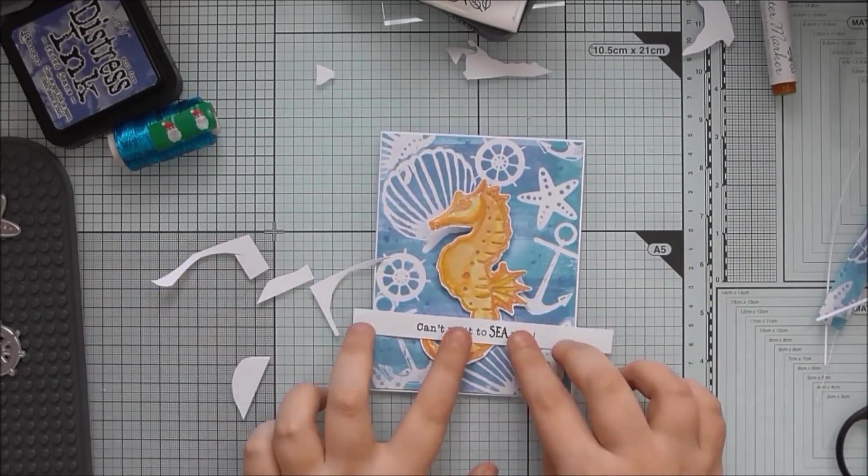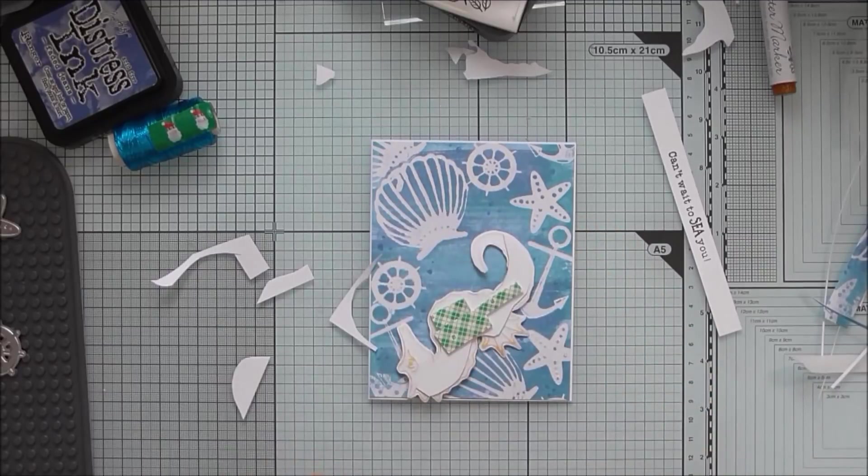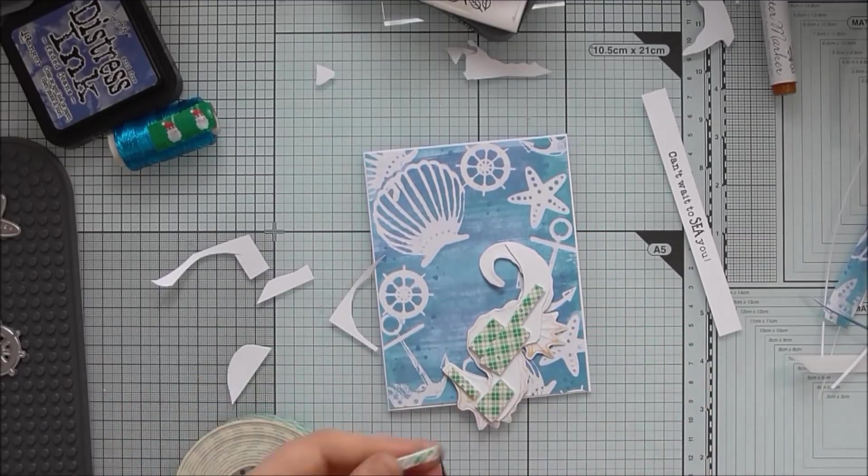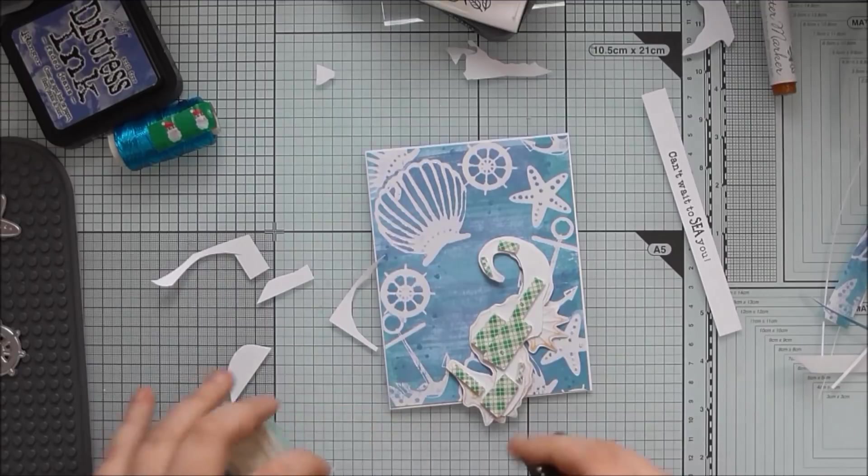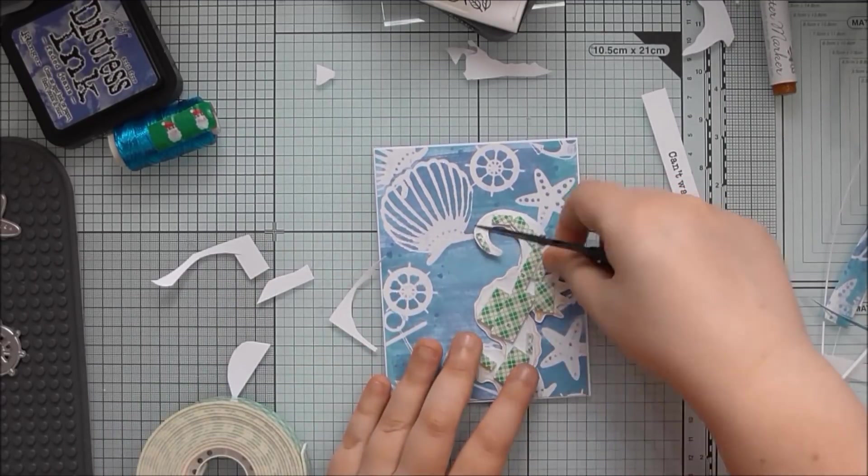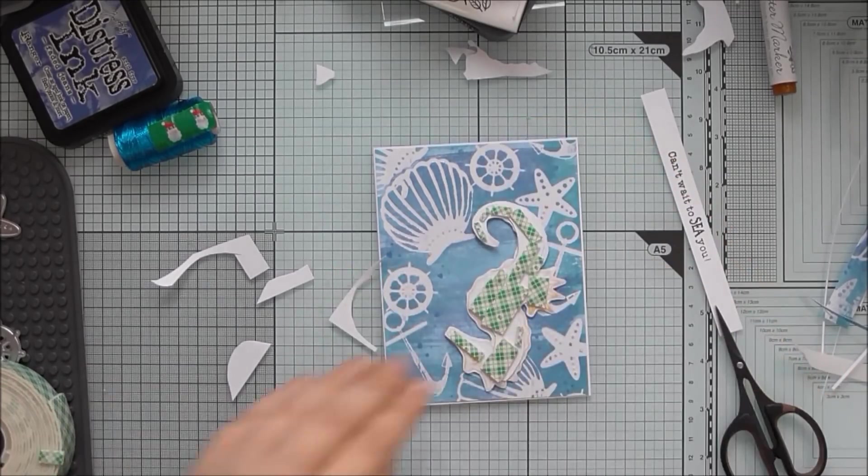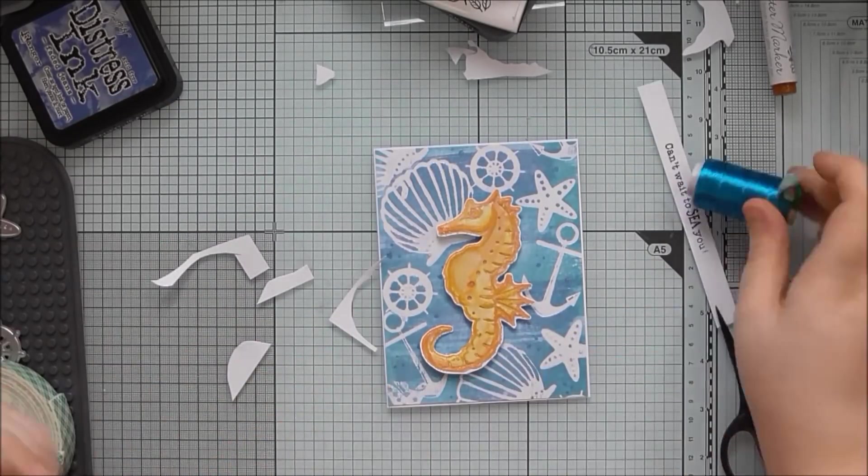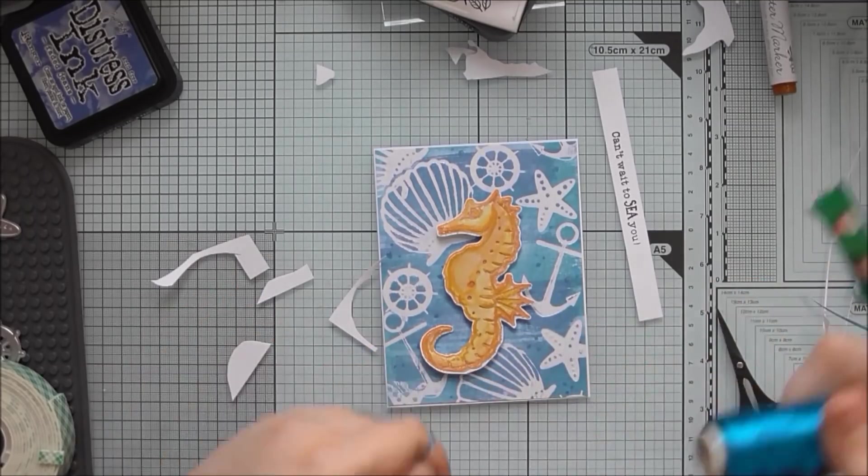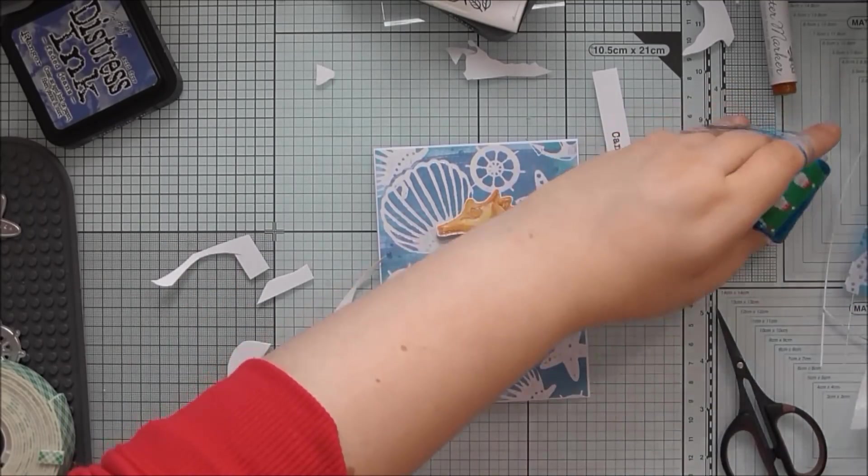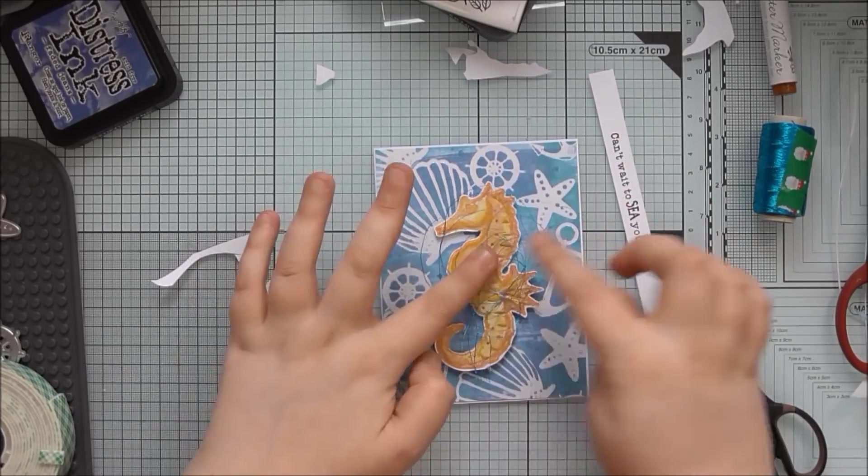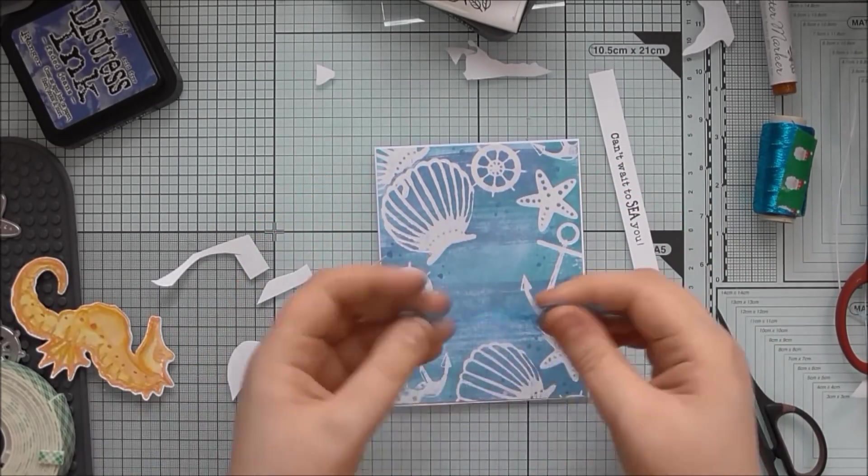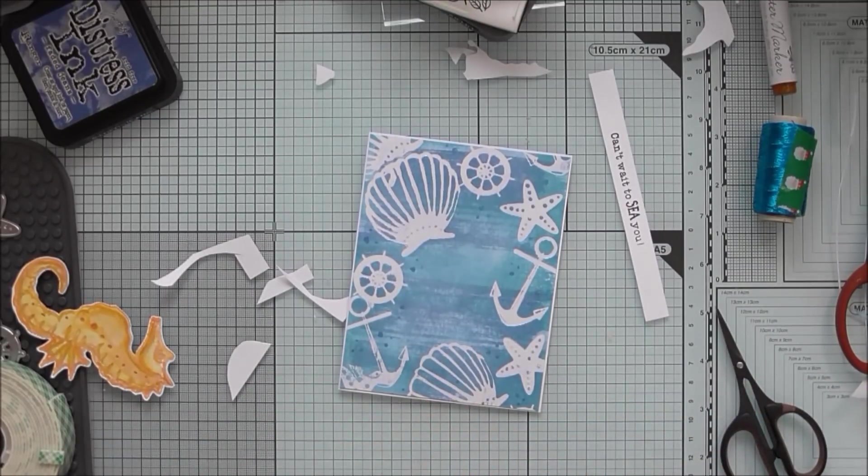And then I'm adding the seahorse on with some 3D foam. Just making sure there's a little bit on all the different areas. But I also want to add a thread nest behind this. This is where you take like a metallic thread and coil some up and sort of put it behind your focal element. And then the adhesive from the focal element will sort of stick it down. I got in a right mess. Look how tangly that was.